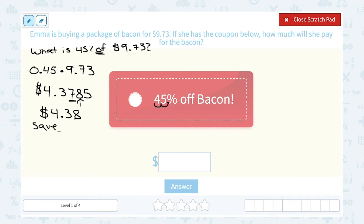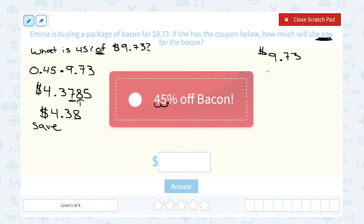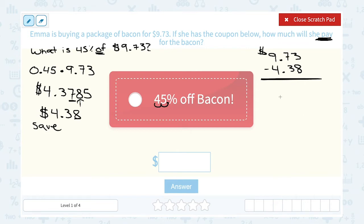Now $4.38 is not our final answer — this is how much money she's going to save. The question is how much she's going to pay. To figure that out, I take the original price of $9.73 and subtract how much she's saving, which is $4.38. That leaves us with how much she needs to pay: $9.73 minus $4.38 is $5.35.